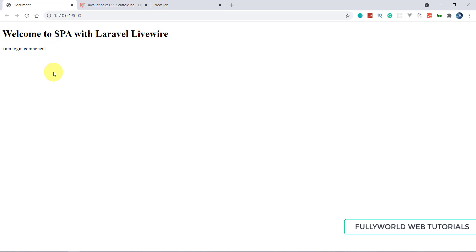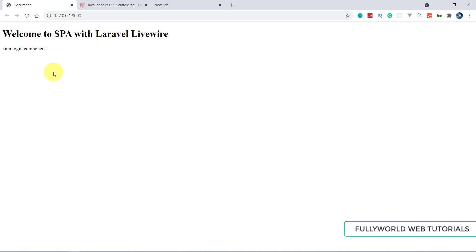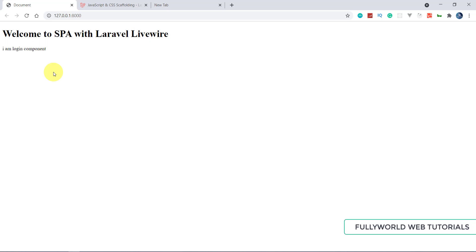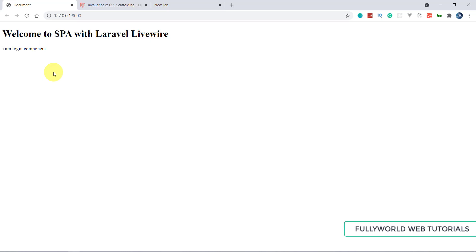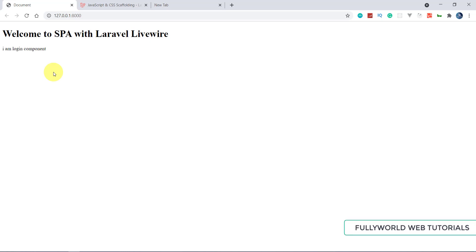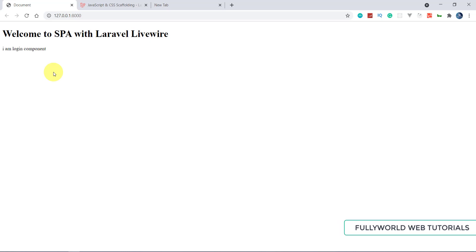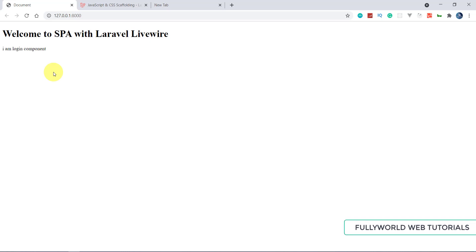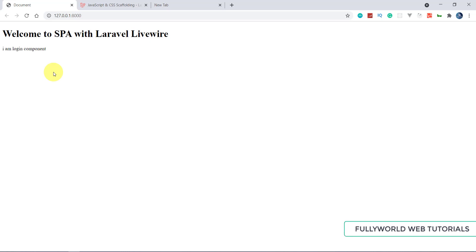Today in this second part, we are going to set up Bootstrap and then set up our SQLite database. So first of all we will set up Bootstrap — without wasting any time, let's get into it.